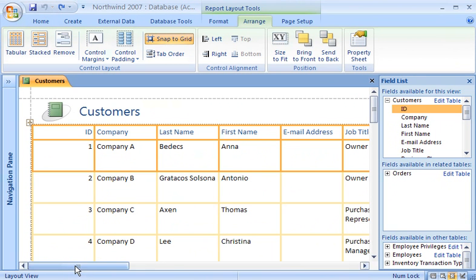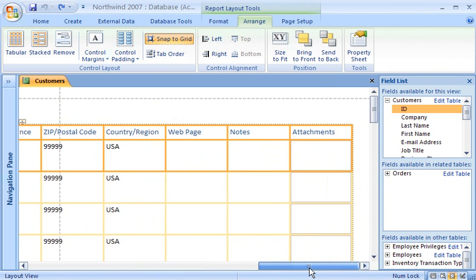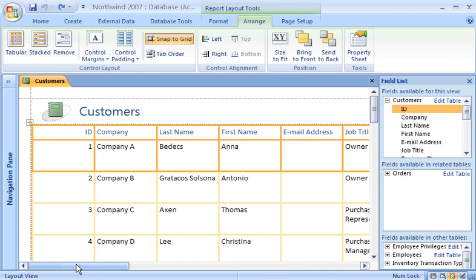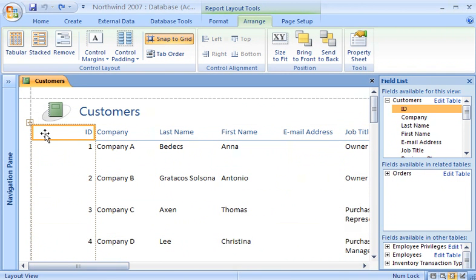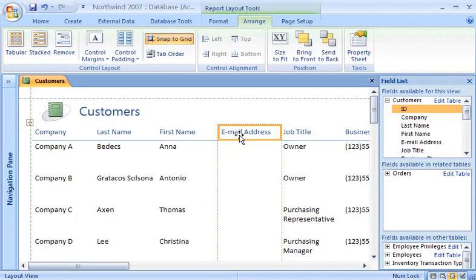This report contains all of the fields of the Customers table, but I only want a few of the fields to be displayed. It's very easy to delete fields from a report when they're arranged in control layouts. To delete the ID column, I select the label at the top of the column and then press the Delete key. Notice that the remaining columns moved over to fill in the space. Without a control layout, I would have had to move the other fields over manually. There's no data in the Email Address column, so I'll delete it as well.